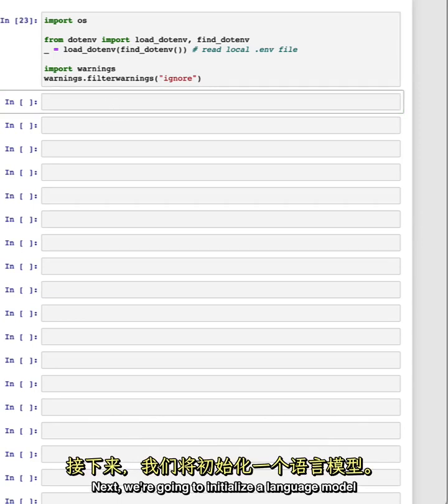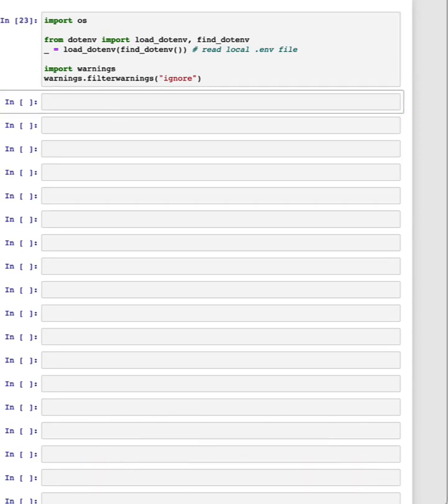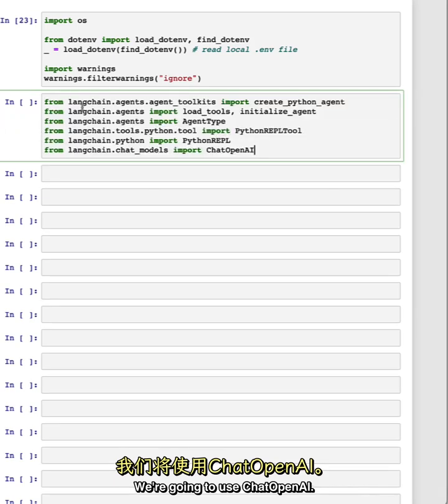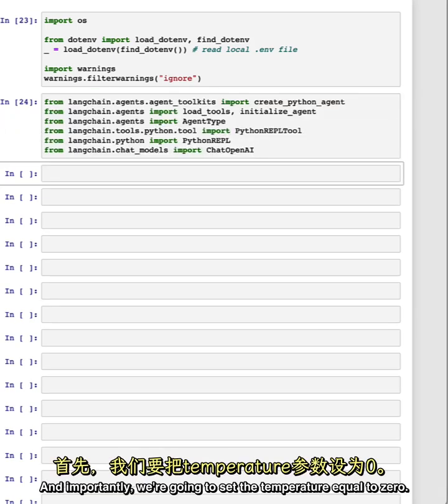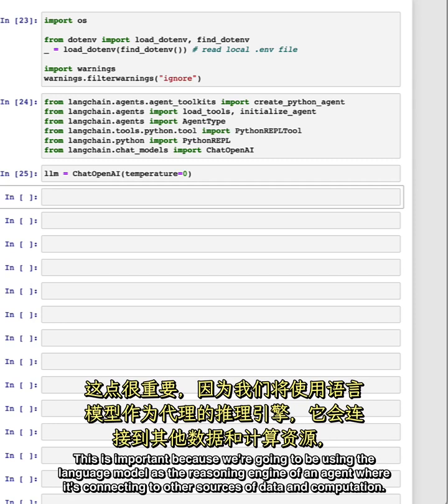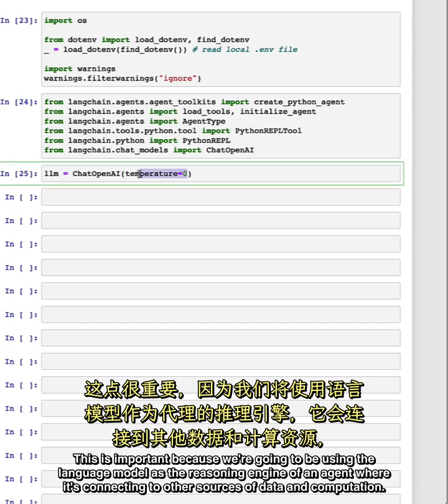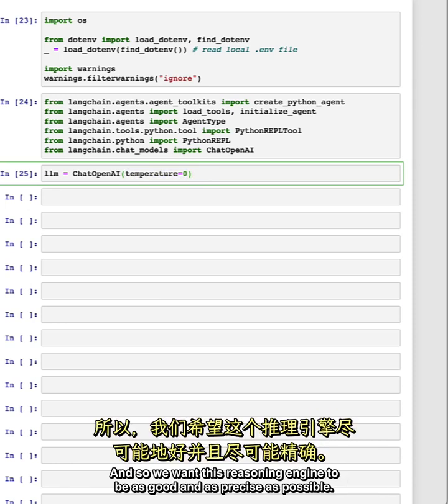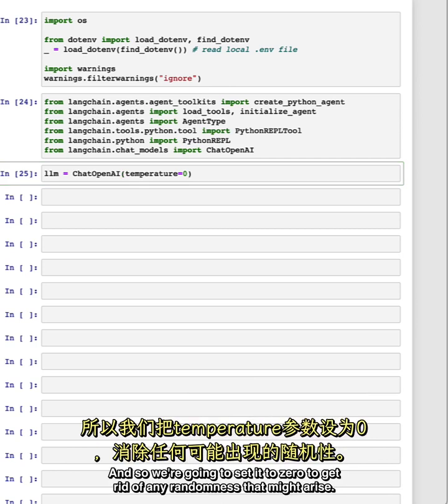Next, we're going to initialize a language model. We're going to use chat OpenAI. And importantly, we're going to set the temperature equal to zero. This is important because we're going to be using the language model as the reasoning engine of an agent, where it's connecting to other sources of data and computation. And so we want this reasoning engine to be as good and as precise as possible. And so we're going to set it to zero to get rid of any randomness that might arise.